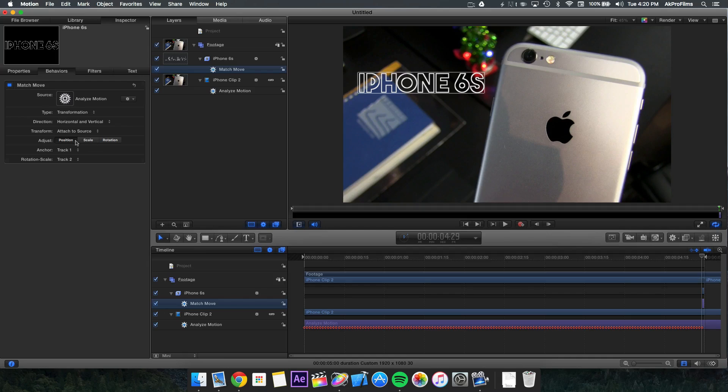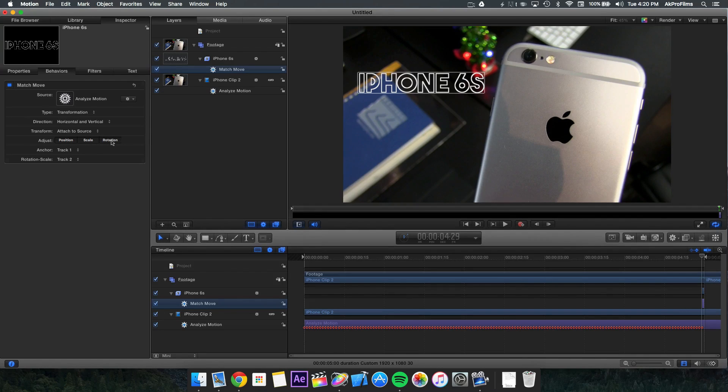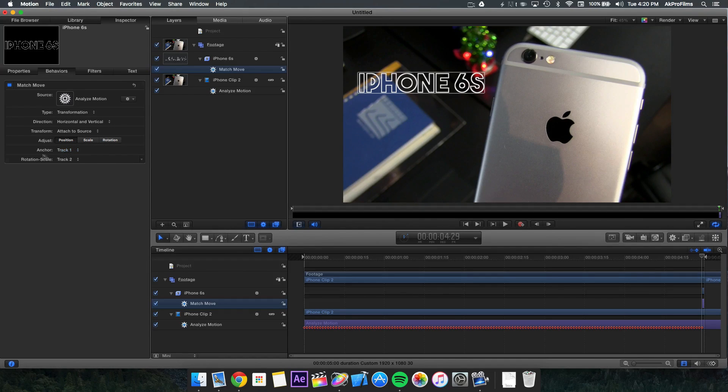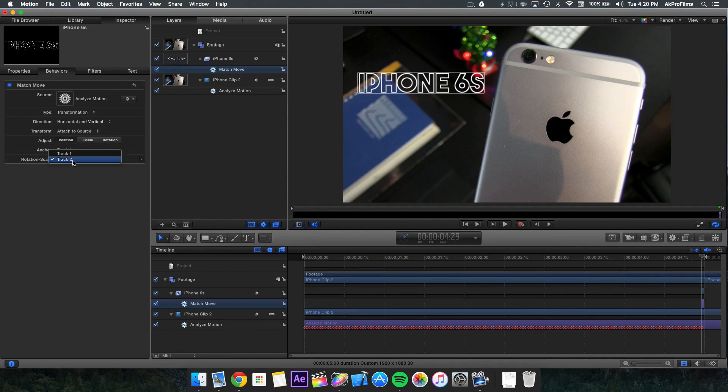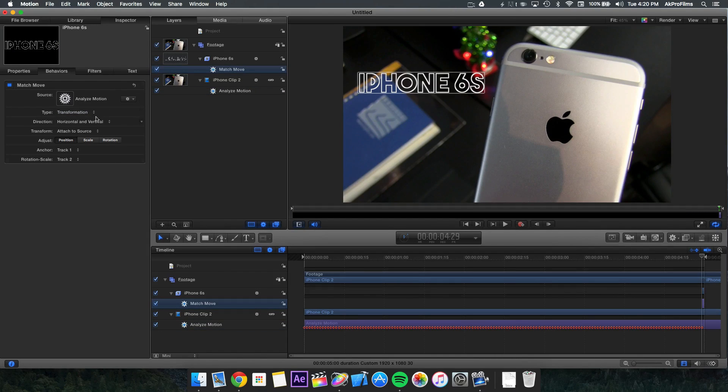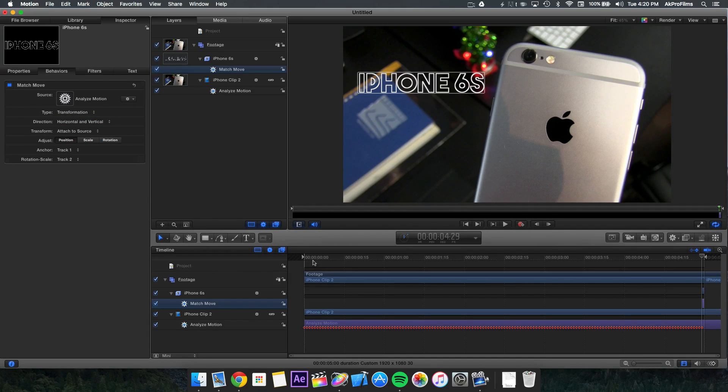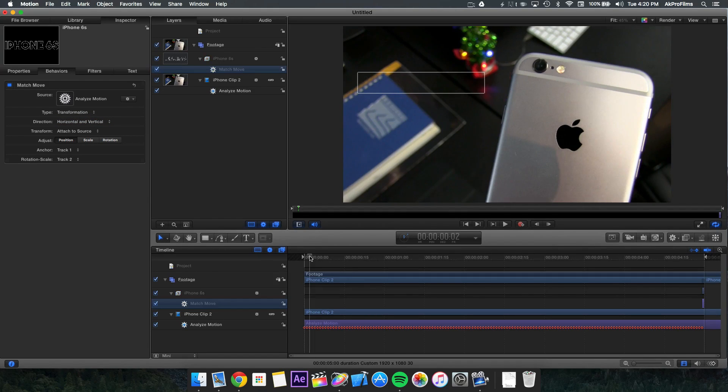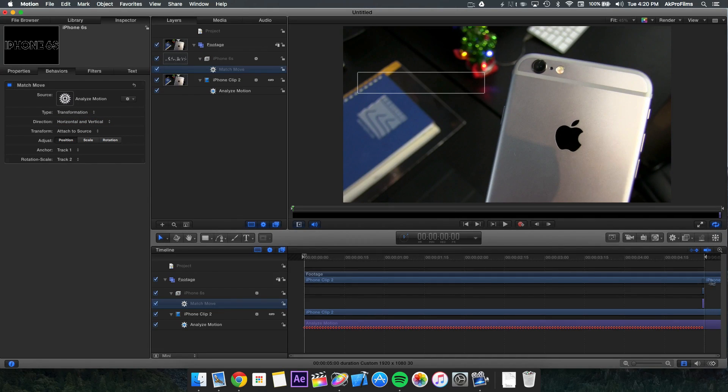I'm going to leave it on position, but if you want scale and rotation, make sure to check those boxes. Make sure your anchor is track one and your rotation scale is track two, since we have two tracker points. You can adjust the settings here if necessary, but when you play through your clip, you'll see that it's nicely tracked onto your image.